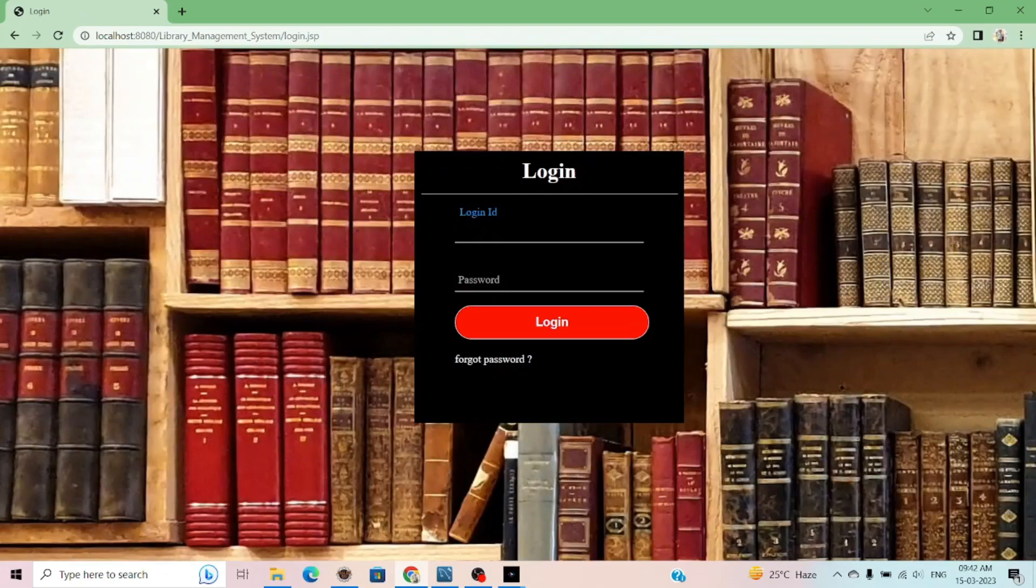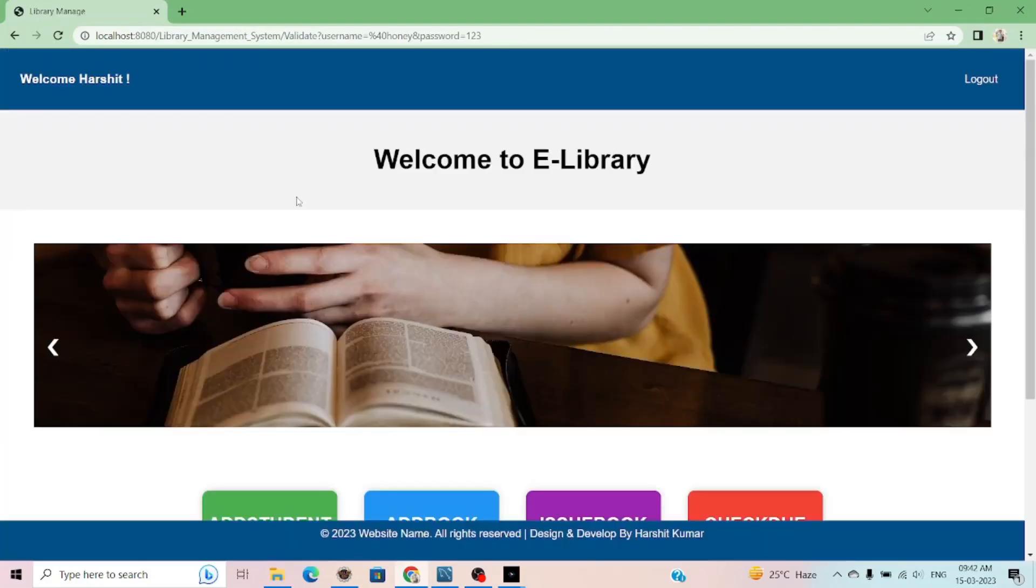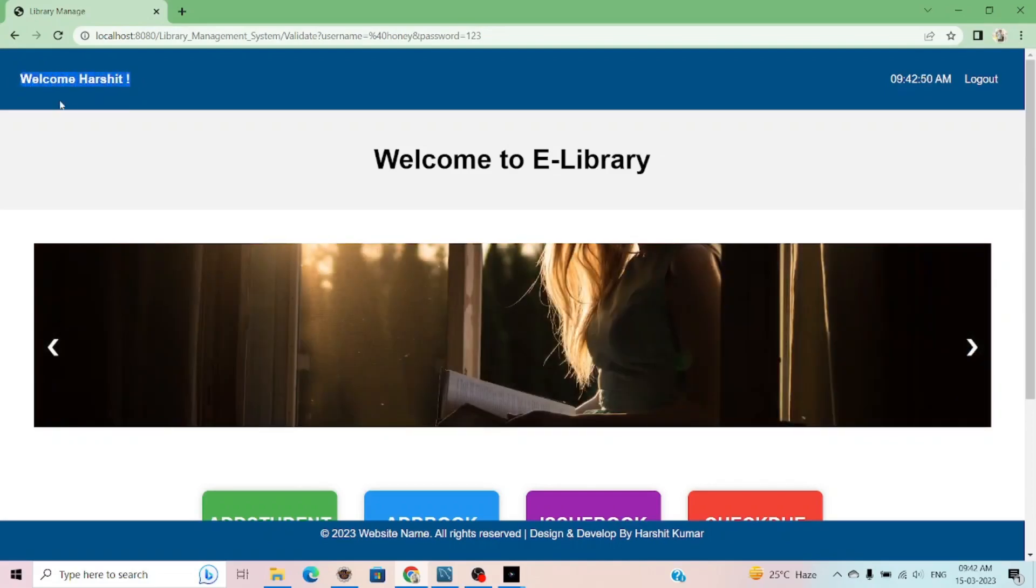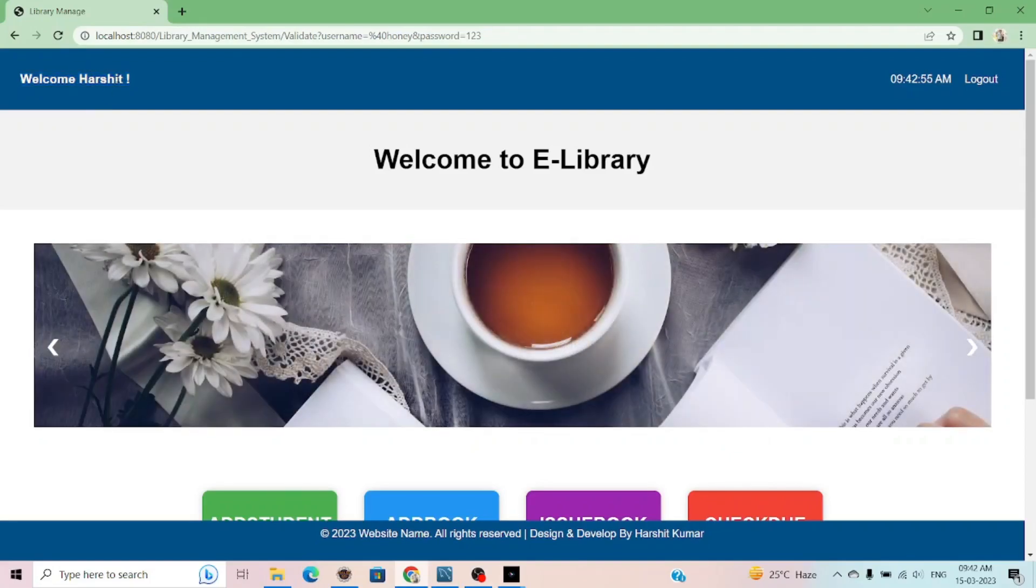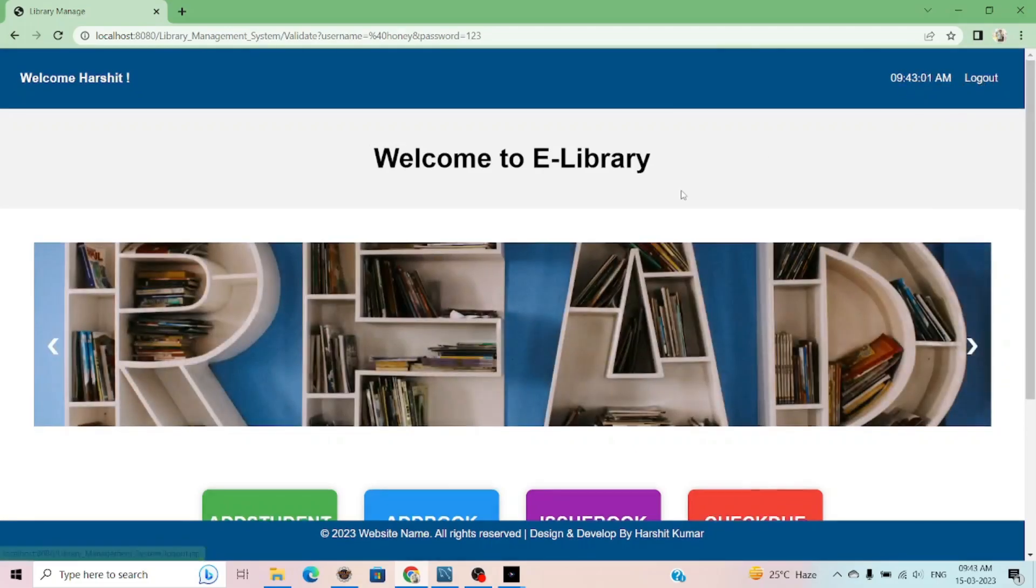I already created the users for the librarian. Now you can see, welcome and my name. It comes from the database dynamically. The name comes from the database because the librarian name is Hatsik. This is my current time and here is the logout option.